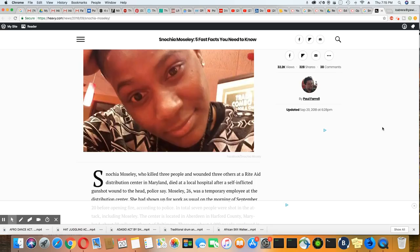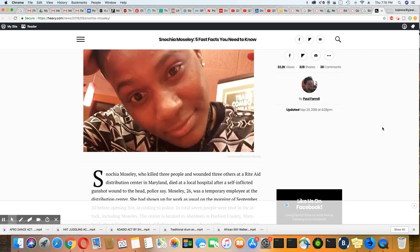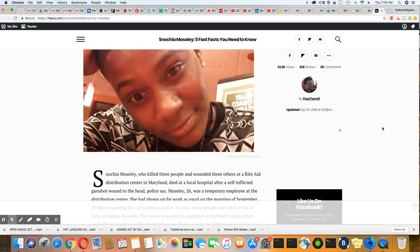Gentlemen, they have released the name of the shooter at the Rite Aid Distribution Center in Maryland. She was a black female.